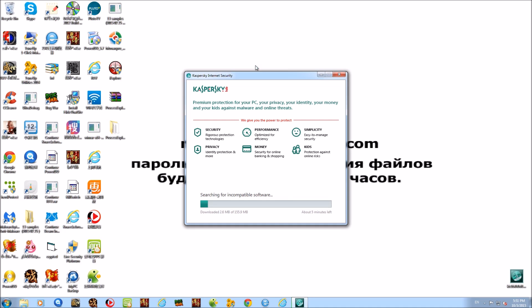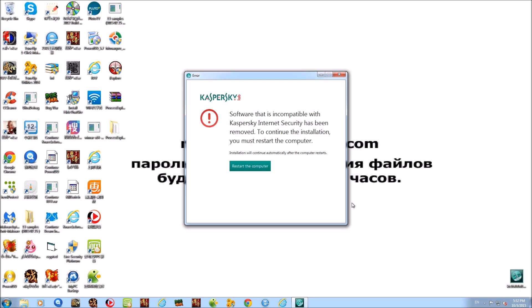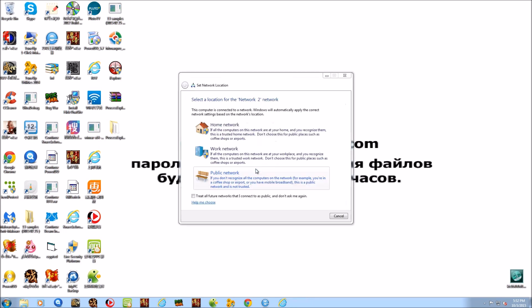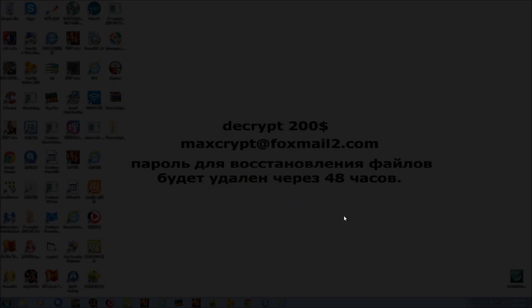While waiting for the download, we get an 'incompatible software detected' prompt — looks like 360 Antivirus is on here. Kaspersky can't run with it, so we attempt to remove it. Then it asks for a restart, which is going to take forever on this highly infected system.